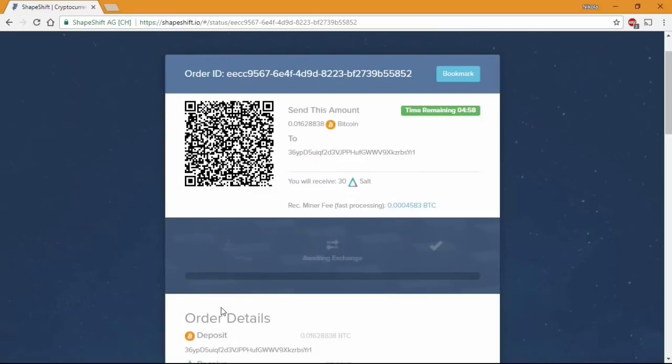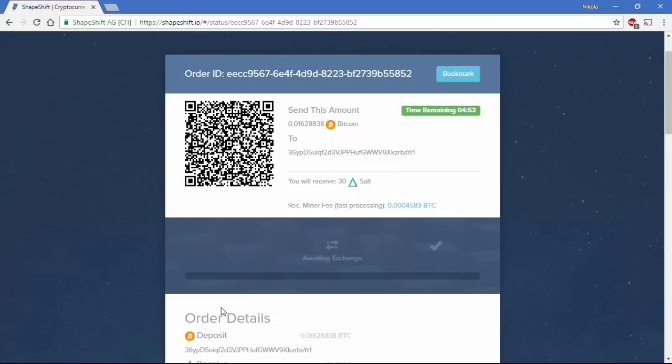Once the transaction is ready to start you will have about 5 minutes to send the BTC to the deposit address in order to receive the tokens. I will skip that process in order to make the video shorter.